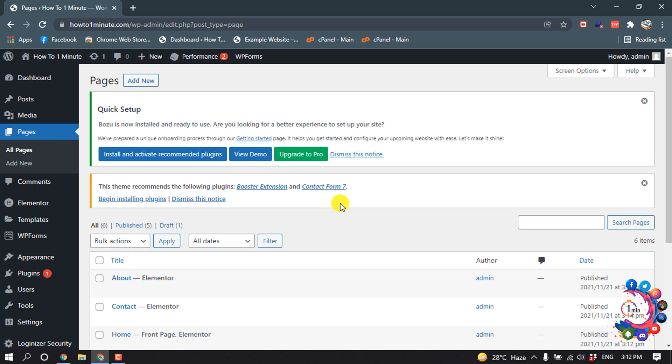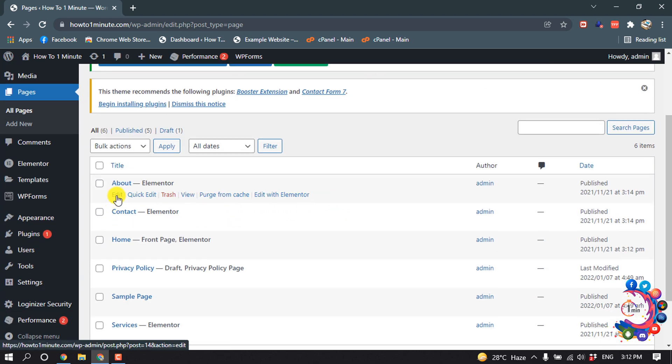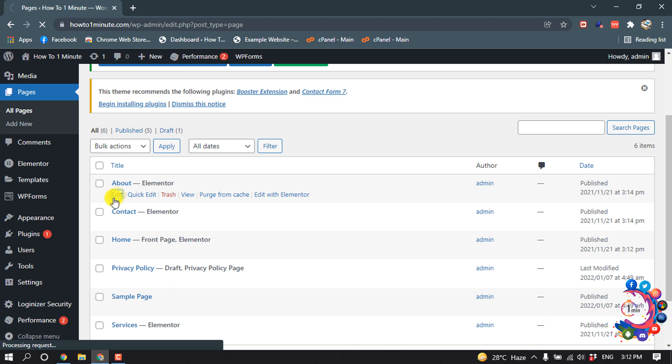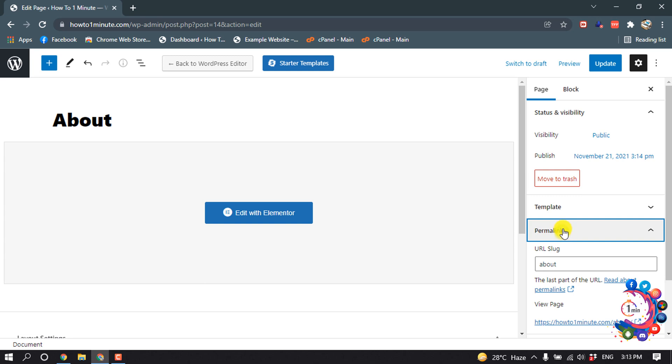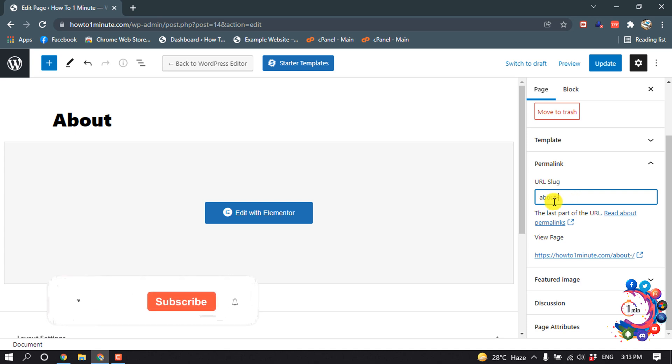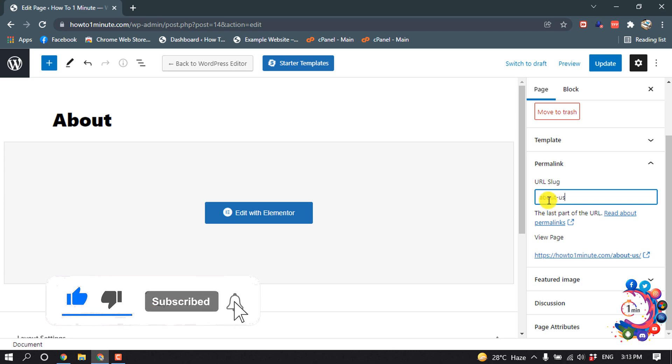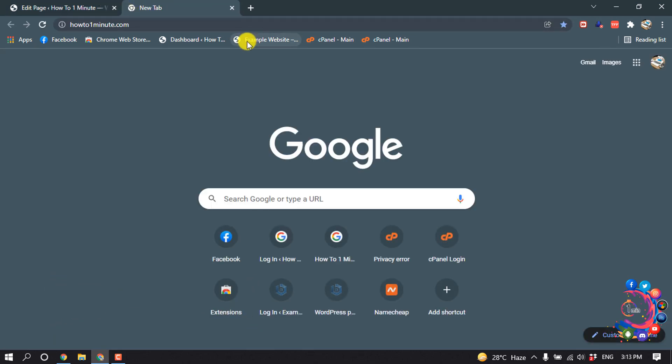Then I'm opening a page from here, the About page. And after opening it for editing, click on Permalink, and from here you can make your custom permalink. So I'm giving here 'about-us'. But before saving this, I'm going to show you my present permalink address.